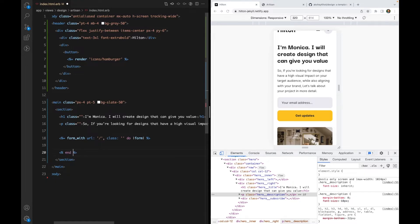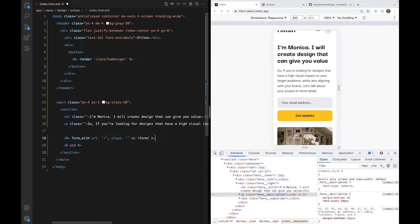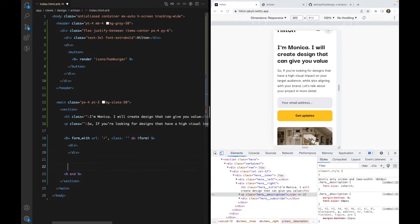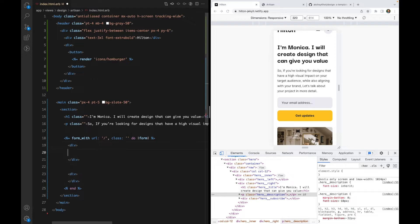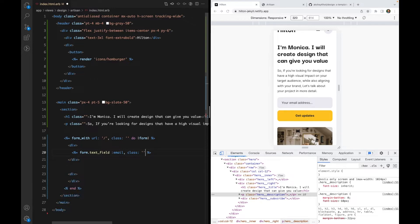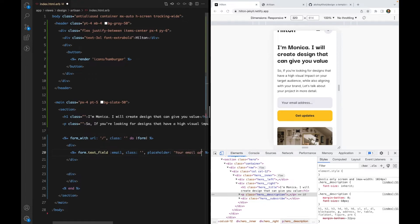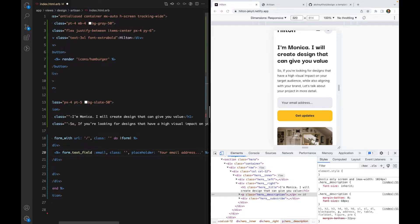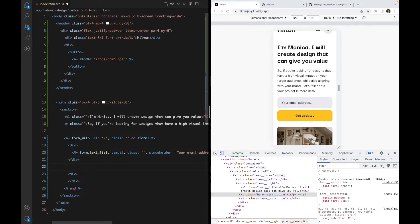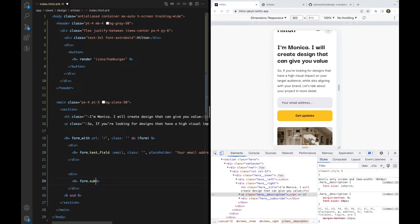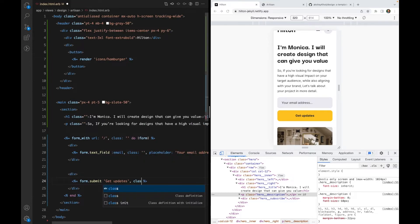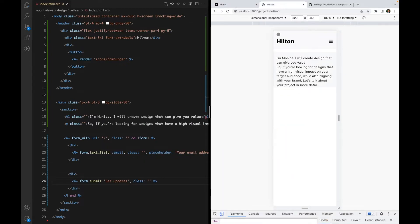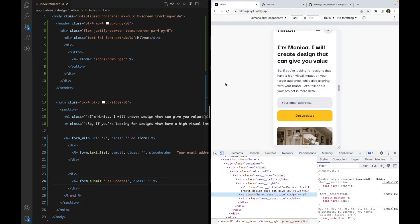Inside let's use two divs for our input and the button. So I'll use form.text_field for email. We'll use the classes later. The placeholder will be 'your email address.' And then we have form.submit and the text is 'get updates.' Let's see what we have so far. That looks good.